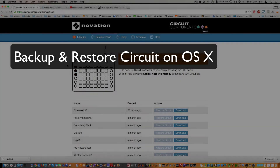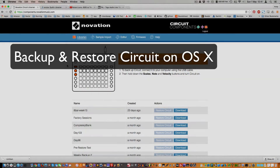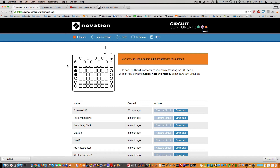Hello! This is just a quick video to show you how you can do a backup and restore of the Circuit when you don't have access to the lovely Components site.